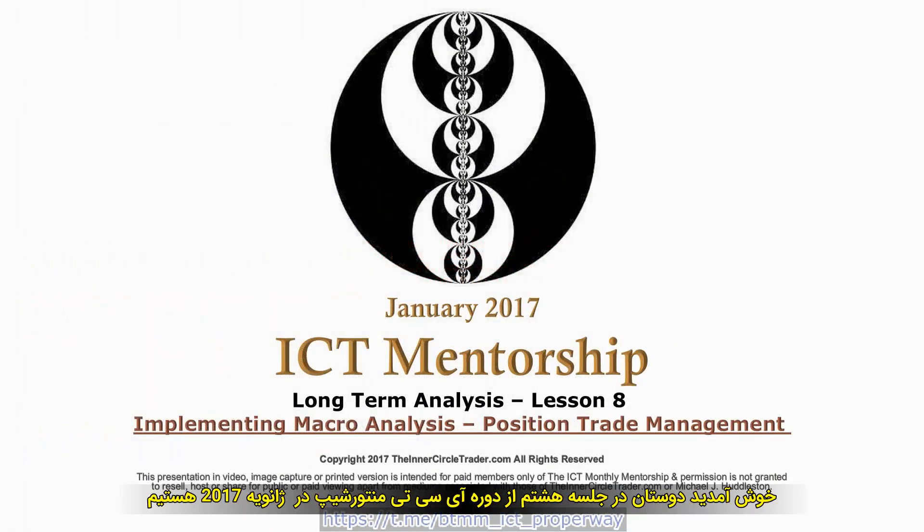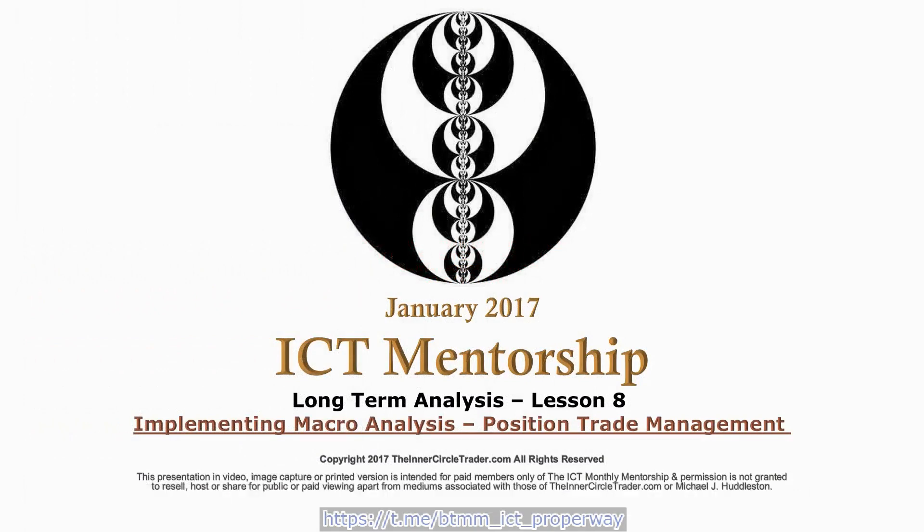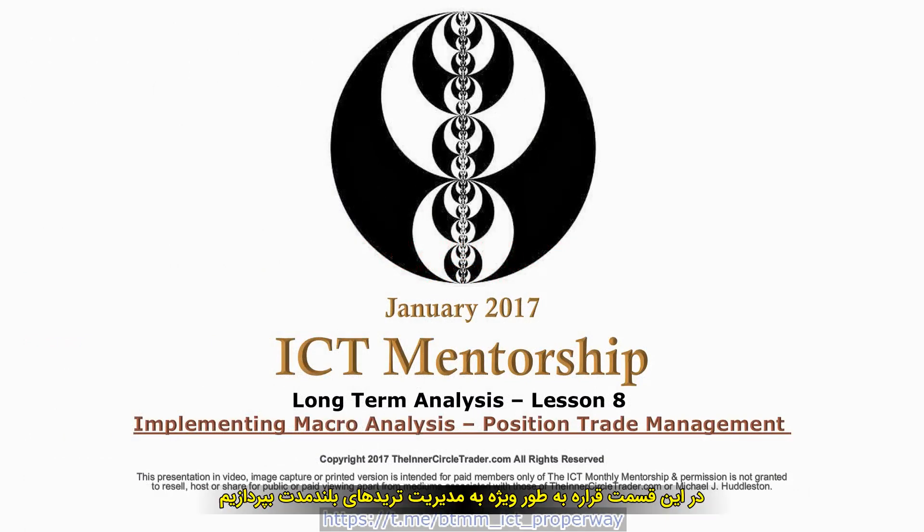Welcome back, folks. This is Lesson 8 of the January 2017 ICT Mentorship. This tutorial is going to be specifically dealing with position trade management.